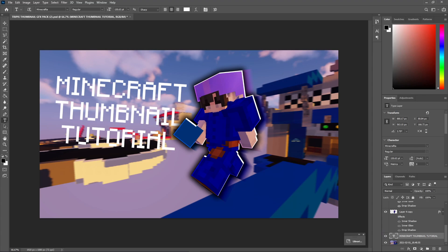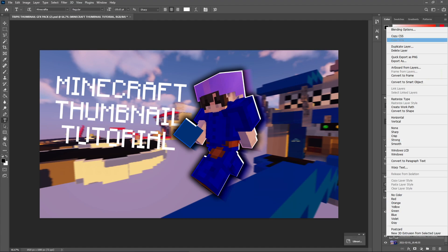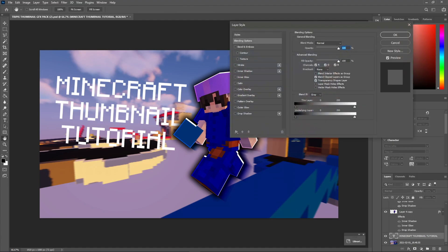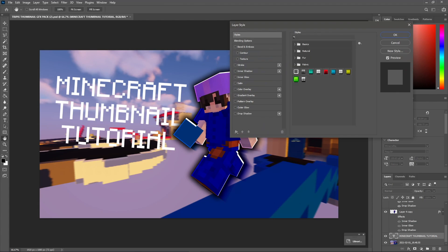Alright guys, so now what we want to do is go to the text right here. So, Minecraft, Thumbnail, Tutorial, right-click, go to blending options again. And what we want to do here is just give it a bit of, you know, just make it look better. So, I have a few different text styles here. This one right here, I actually made myself.